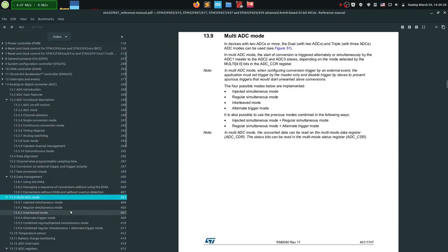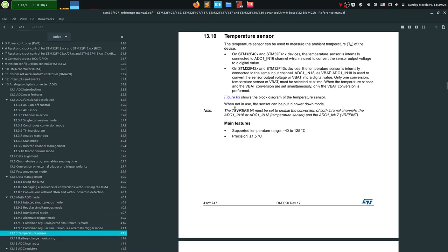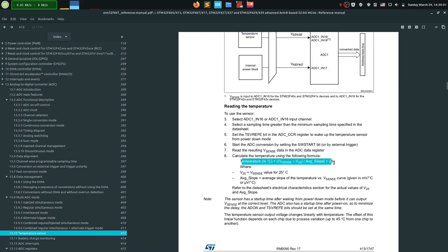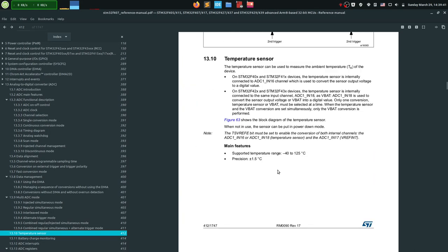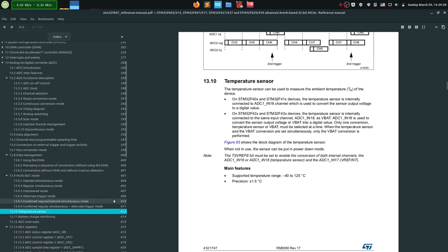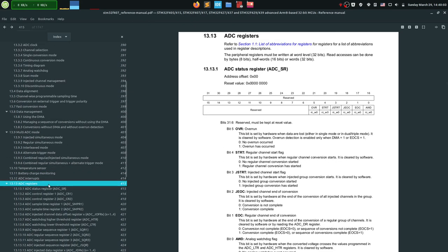There's also multi-ADC mode and the internal temperature sensor. The temperature sensor isn't great for measuring ambient temperature due to poor precision, but it's useful for estimating the processor's localized temperature — for example, to detect if the MCU is overheating. After reviewing the registers and interrupts, let's move to the HAL library and start working.